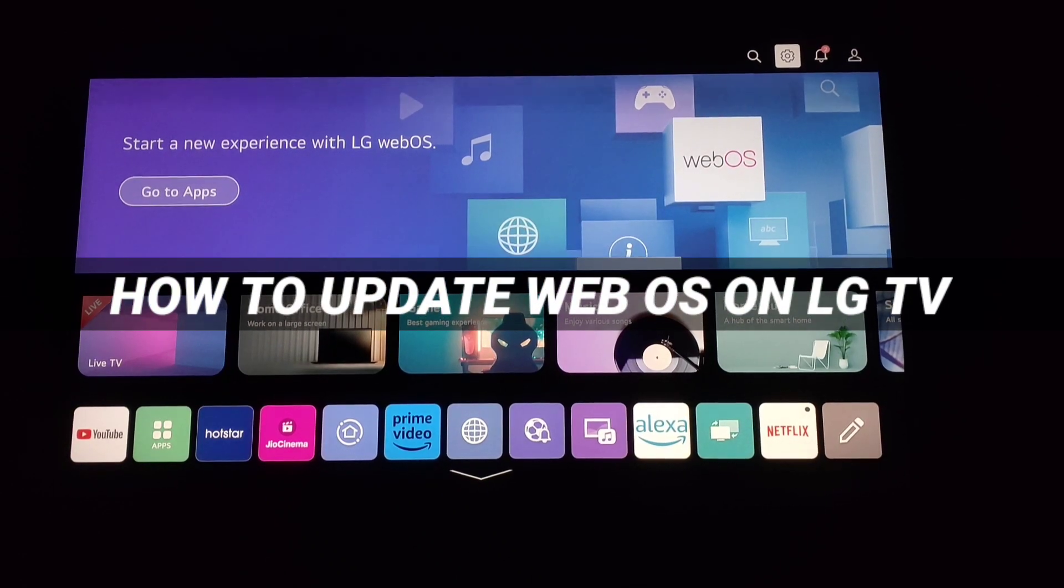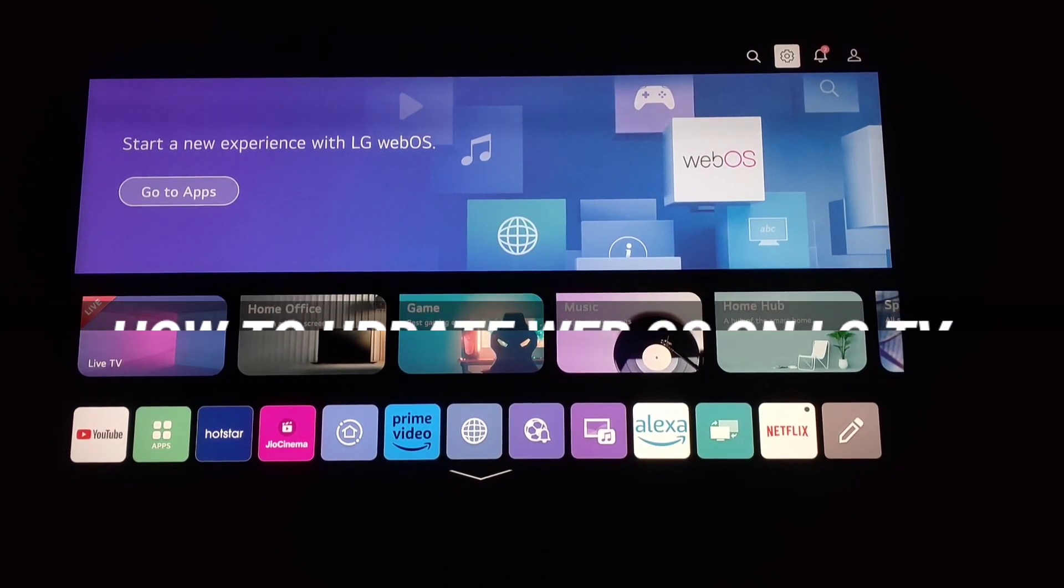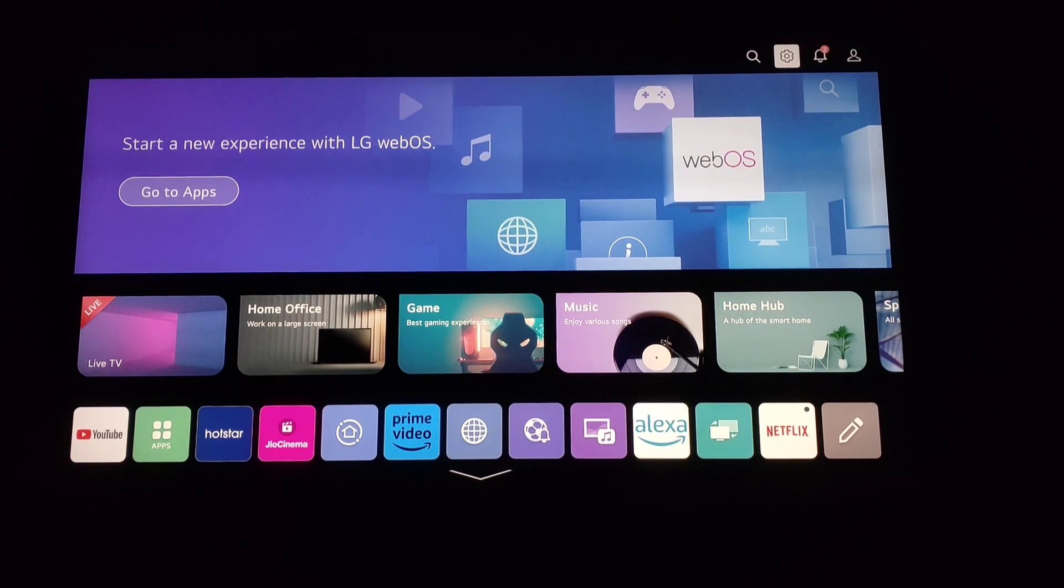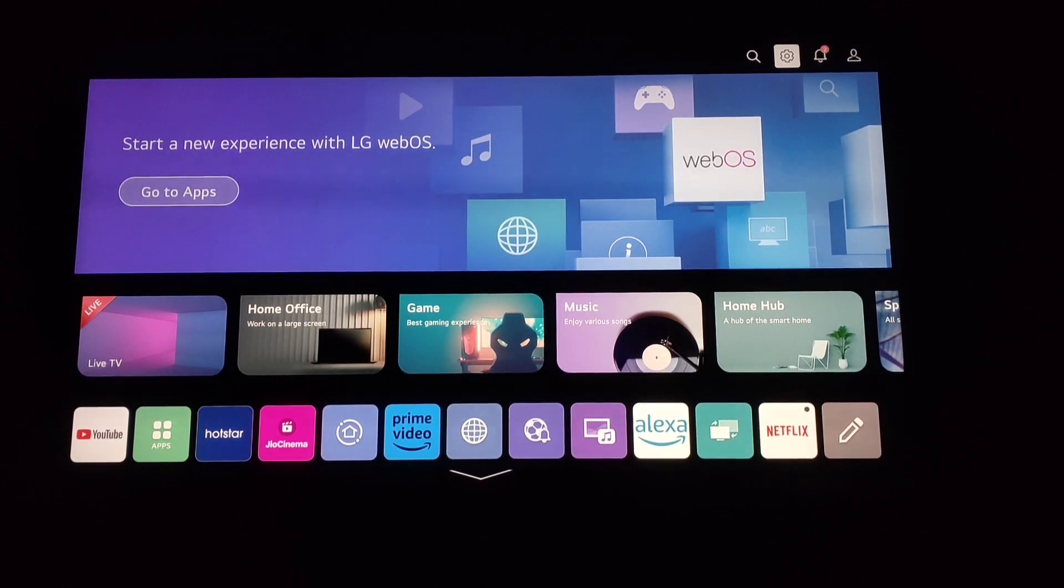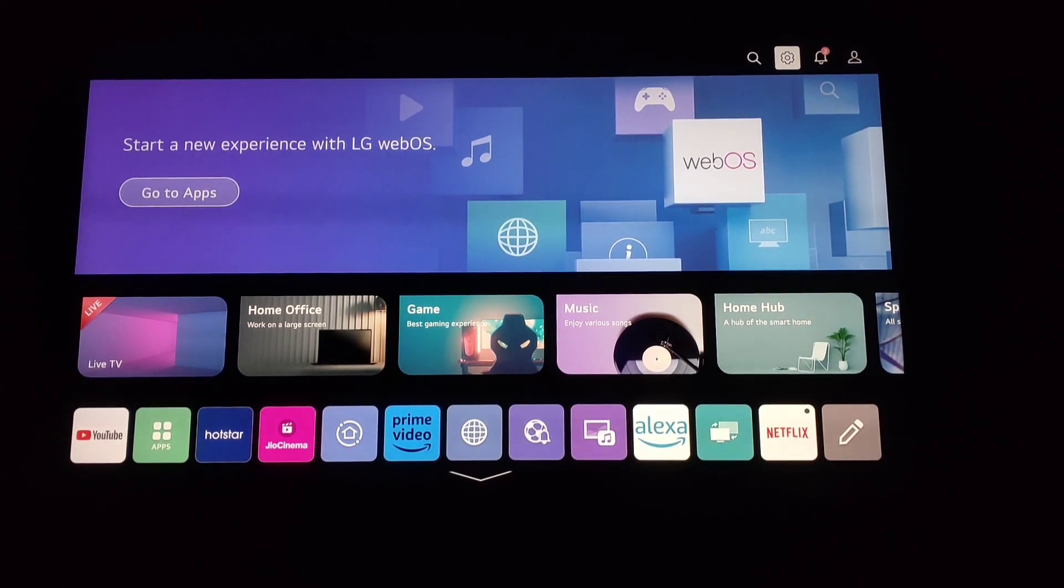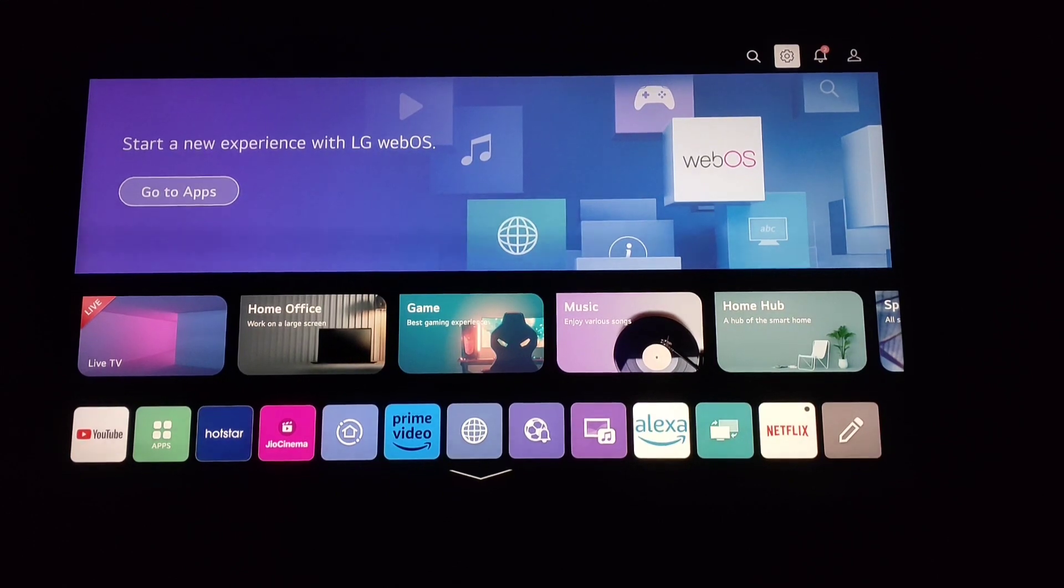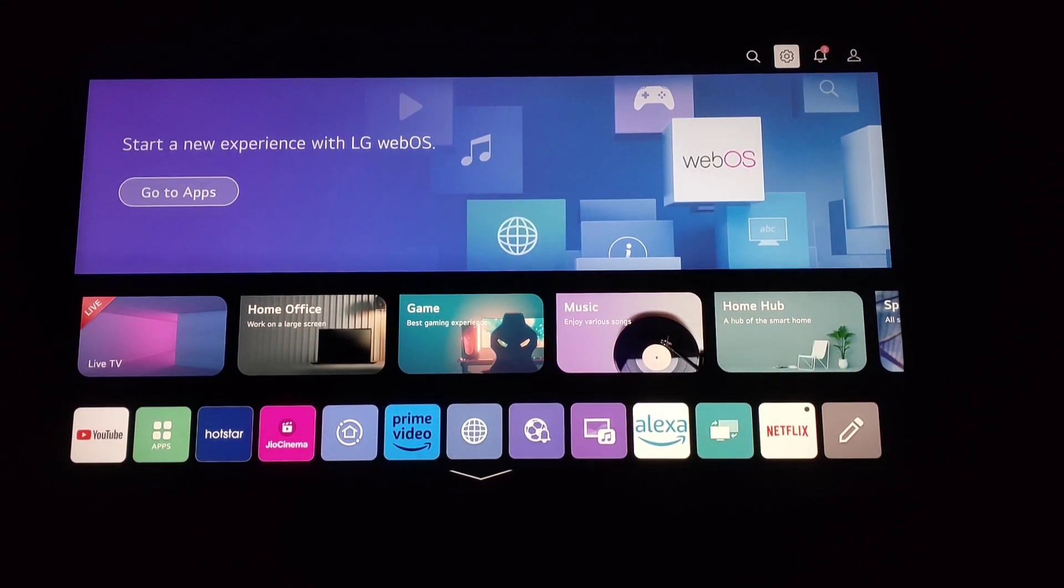How to update webOS on LG TV. Hello and welcome to our channel. In this tutorial, I'm going to show you how you can easily update your OS on the LG TV. Please watch till the end to properly understand the tutorial.